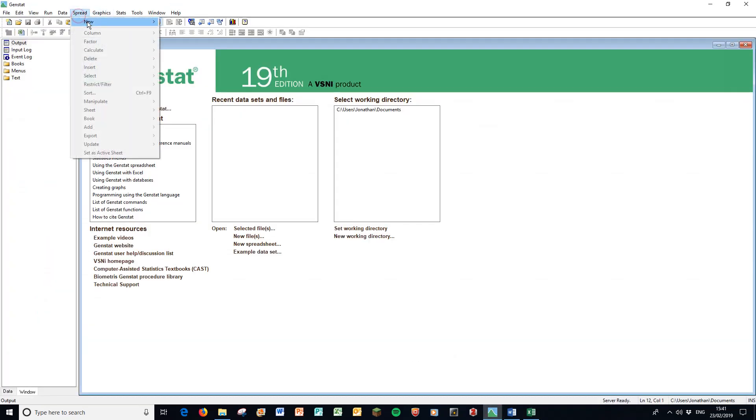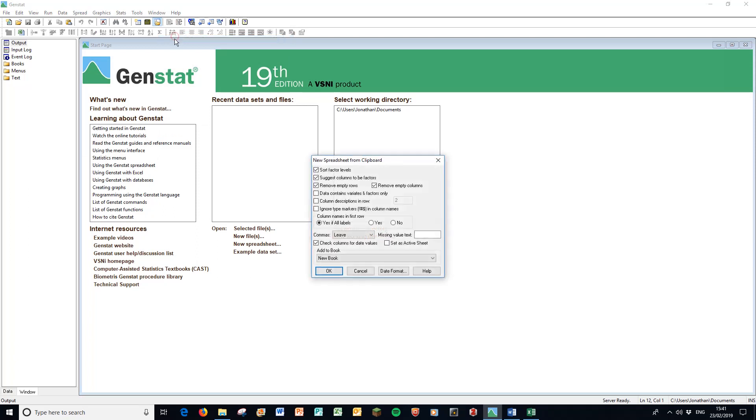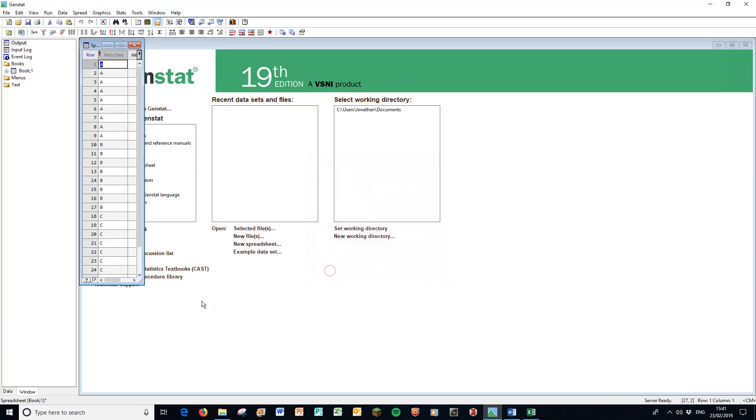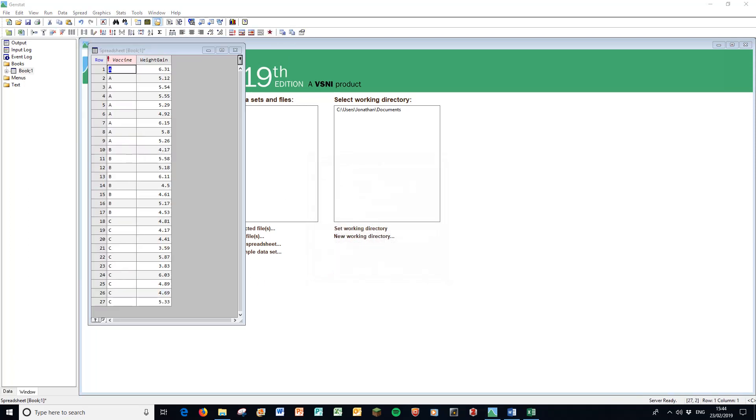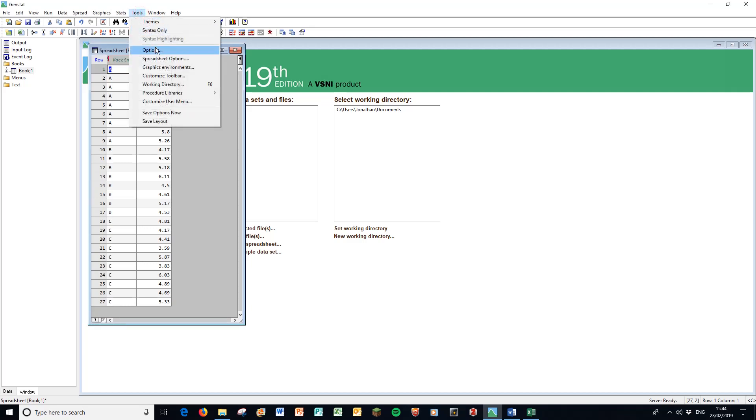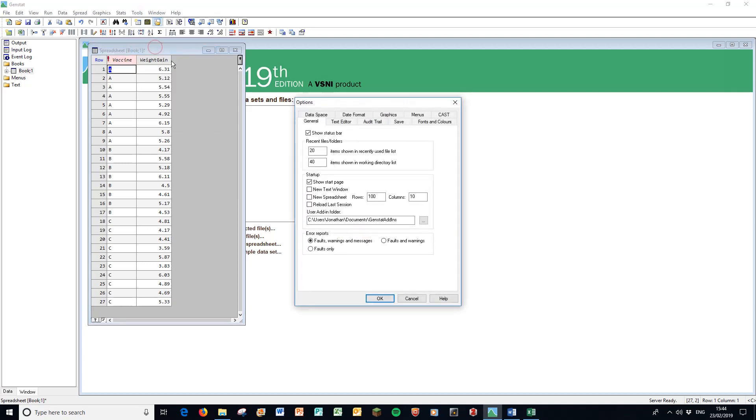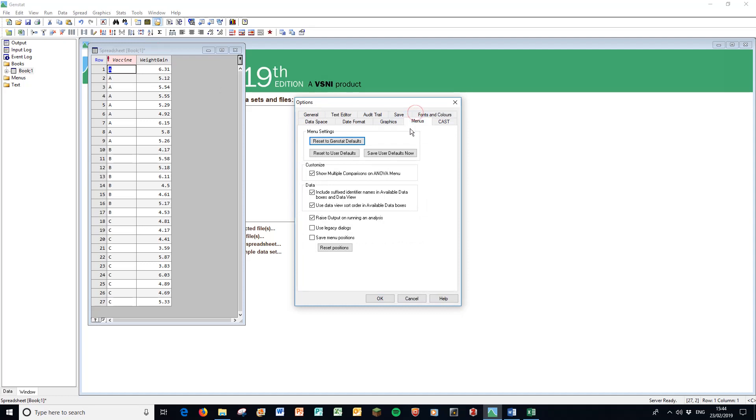As always, spread new from clipboard and there's my data. Before we do anything with the analysis of variance we need to set up GenStat properly. For reasons which are complicated, they have turned off a particular facility that you'll find useful. The first thing to do is go to Tools, Options, and the Menus tab. Here we'll find a tick box for show multiple comparisons on the ANOVA menu. We're going to use that today so there must be a tick in that box before we start.